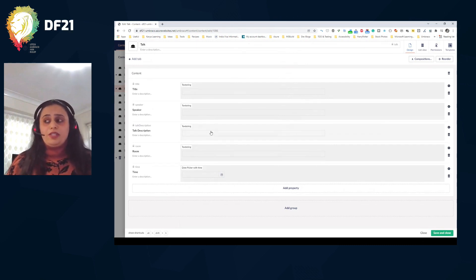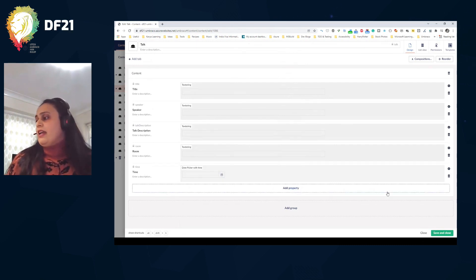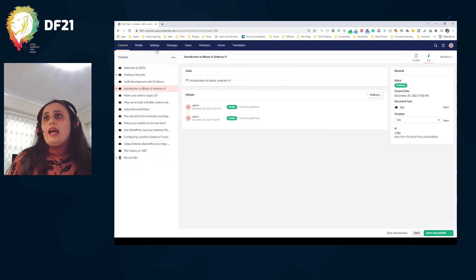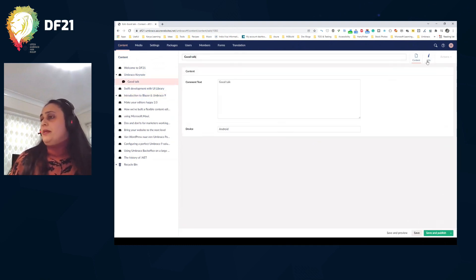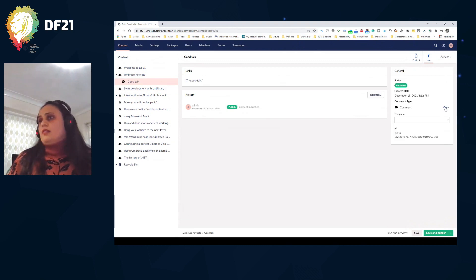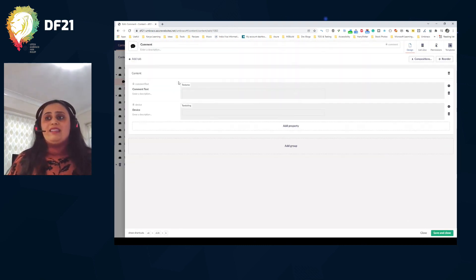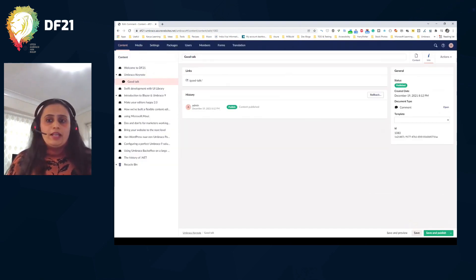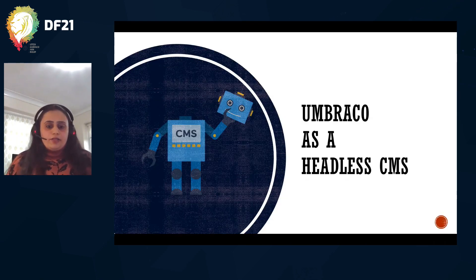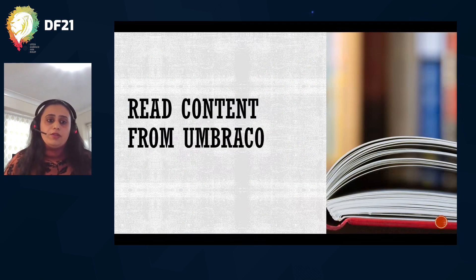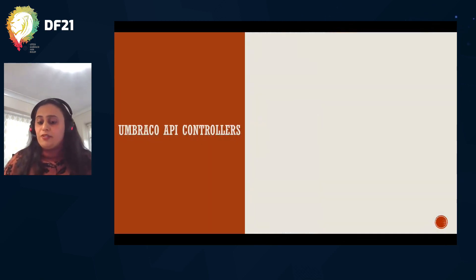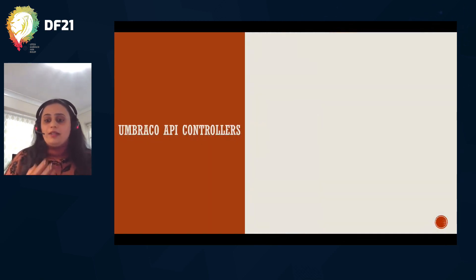I also have a Comment document type which is allowed as a child of a Talk, and some basic device information is captured as well. The first demo of the day is reading content from Umbraco. I'm using some Umbraco concepts for this — we'll talk about them first and then look at the code as well as the .NET MAUI app code.